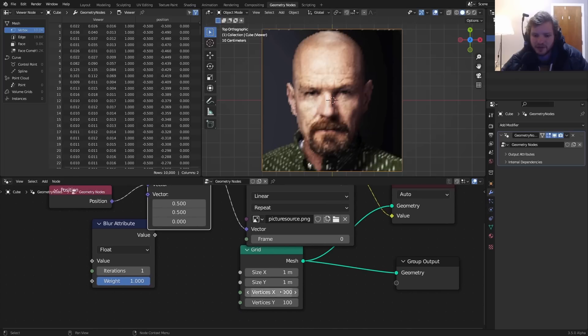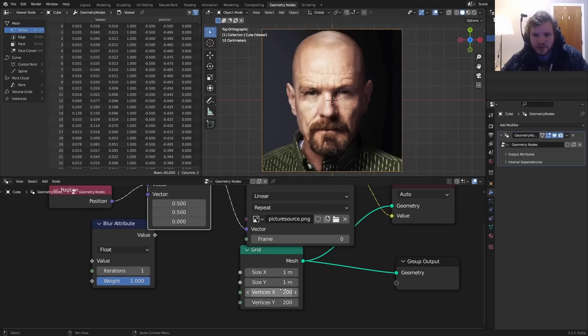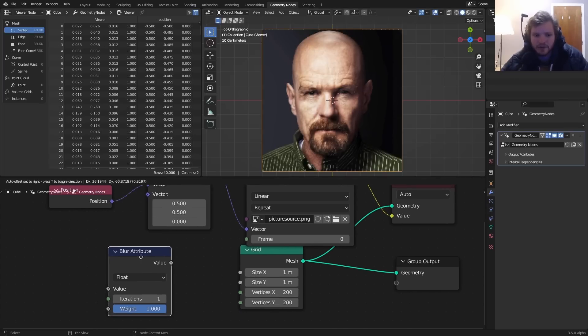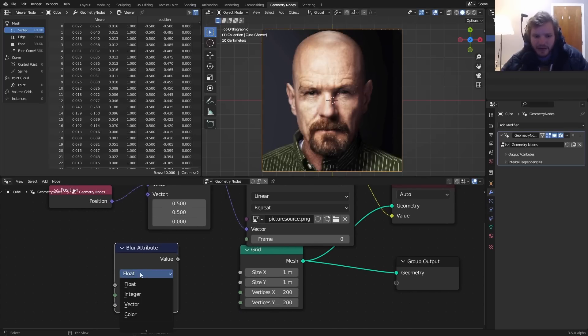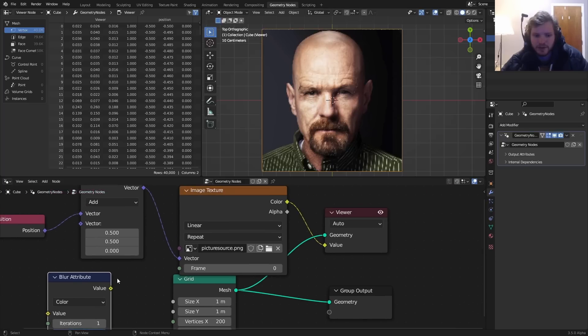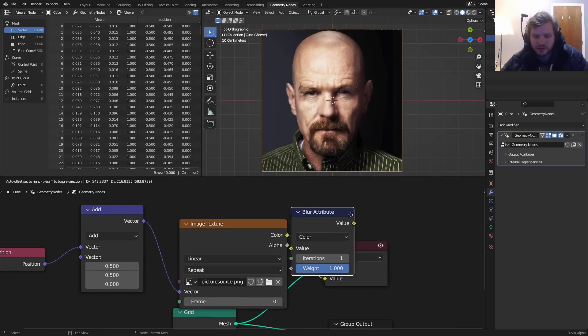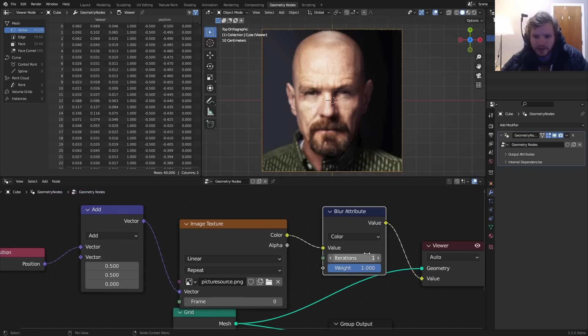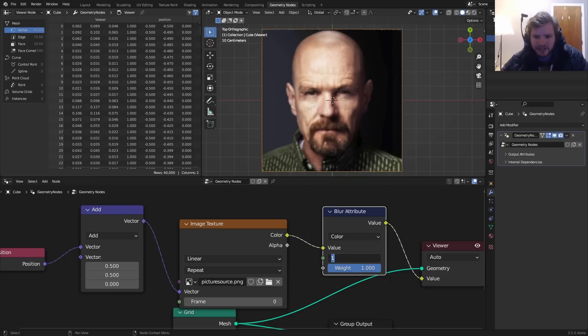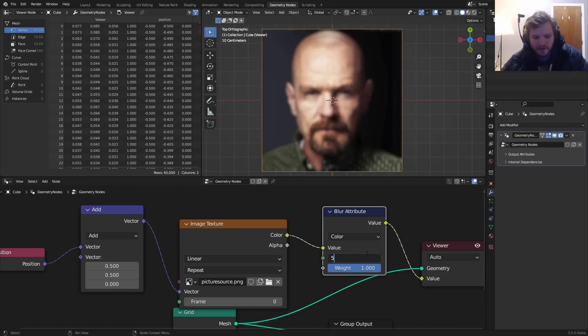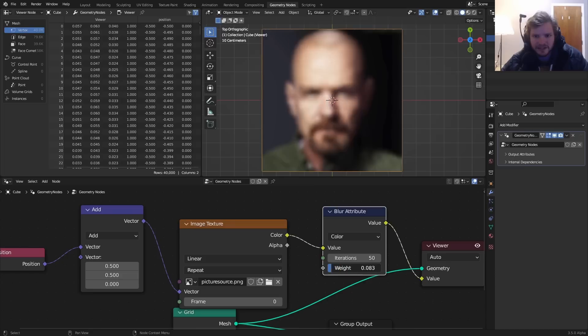You can see we have a picture of Walter White. The resolution of this is proportional to the number of points. One use case for the blur attribute - we set this to color, we put this through the image texture or any attribute really, and now you can see we have the strength of the blur and iterations is how many passes. We can blur it by a lot - let's do 50 iterations and now you can see we can blur an image texture.